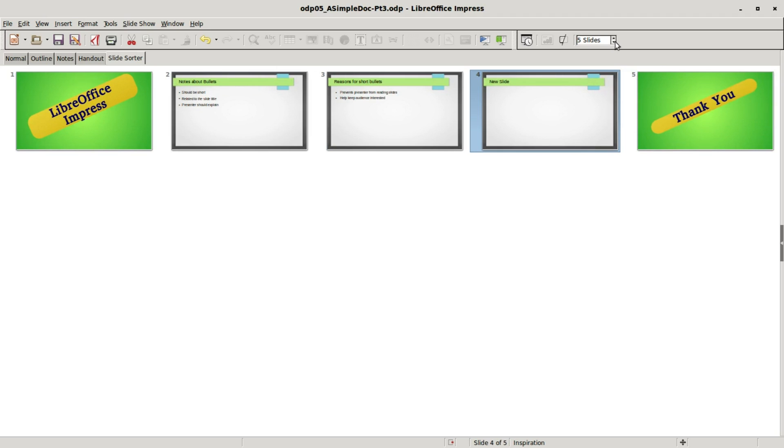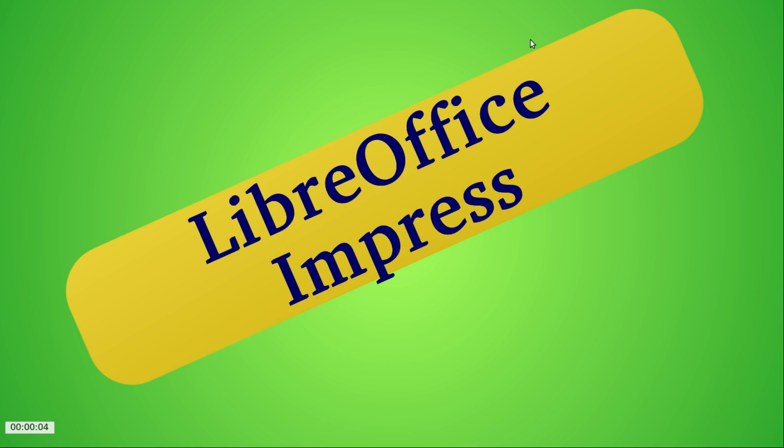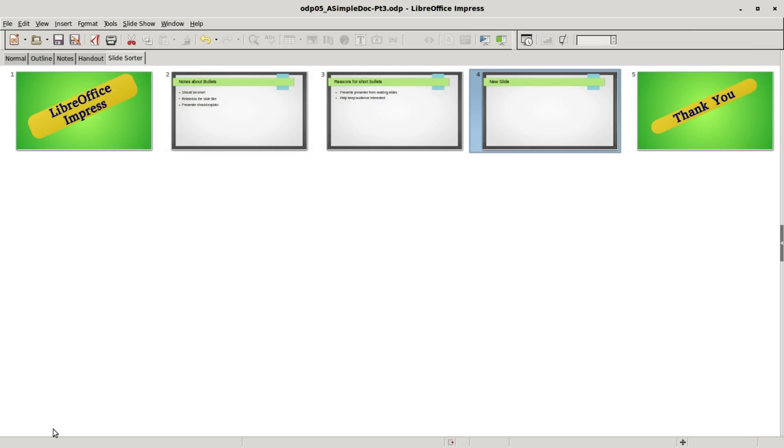I'll change this back to five. We've got our fourth slide selected. If I click over here we've got rehearse timings, clicking that starts us on the first slide and we can rehearse the timings, pressing escape to cancel out.